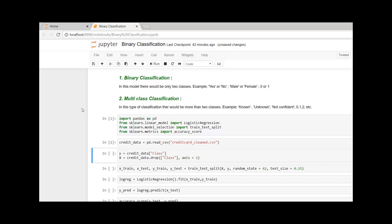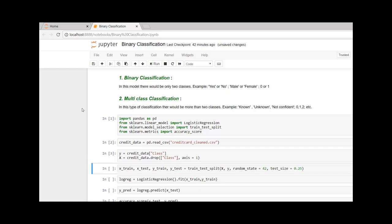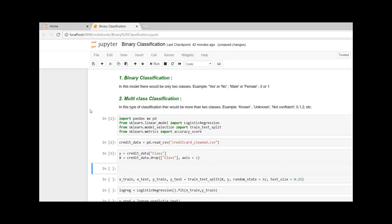Here our target variable, or the dependent variable, is y. That is the class, whether it is fraudulent or not fraudulent. If it is fraudulent, it is denoted by one. If it is not fraudulent, it is denoted by zero. And other than the class, all other factors are considered to be the independent variables.